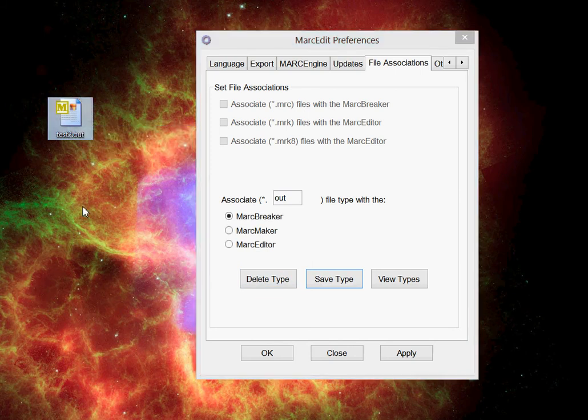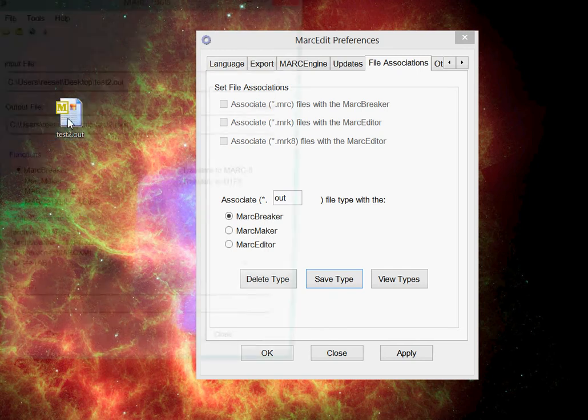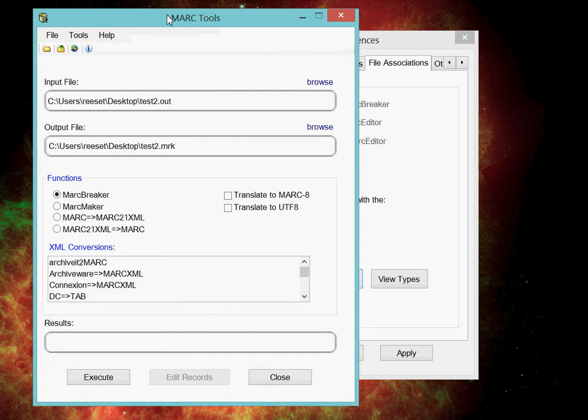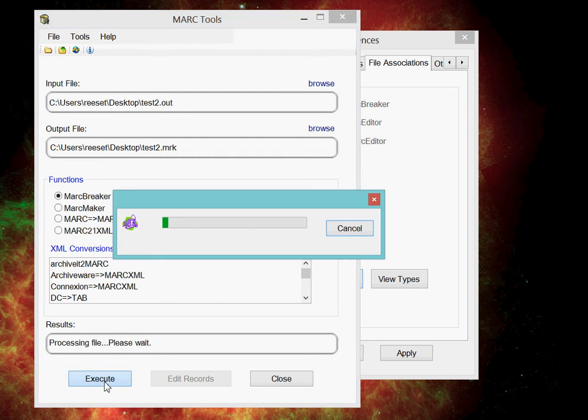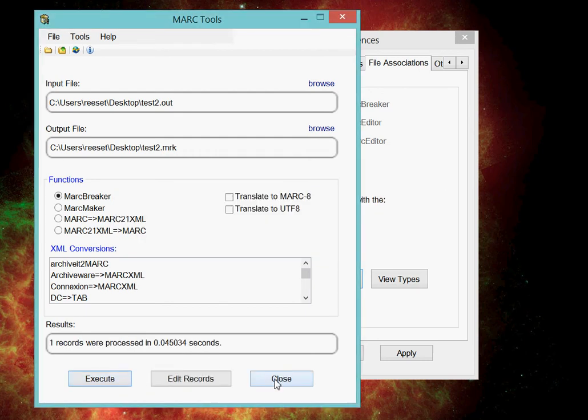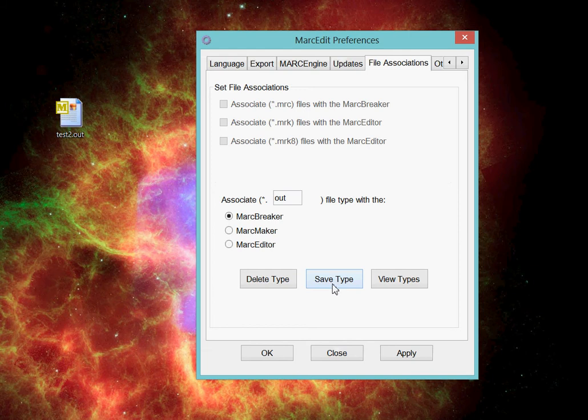It's kind of the generic file extension MarcEdit uses, and I can now click on it, and it'll open that file into the MARC Tools window and associate it with the MarcBreaker. So all I have to do now is just hit Execute, and it translates that file for me. So very easily I've been able to associate that value.